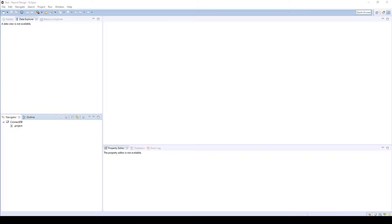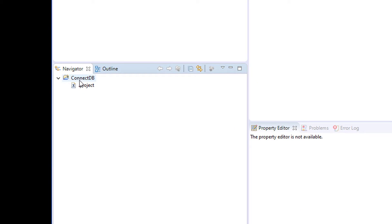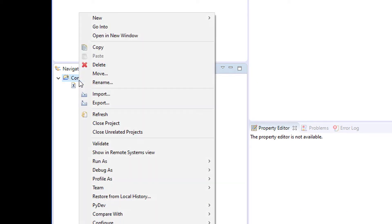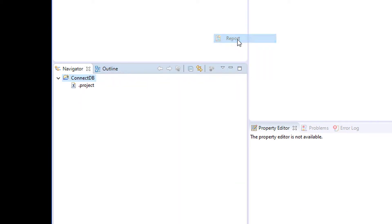In this video we will go over connecting BERT to a database. We've opened up a project file and now we're going to create a new report design file.